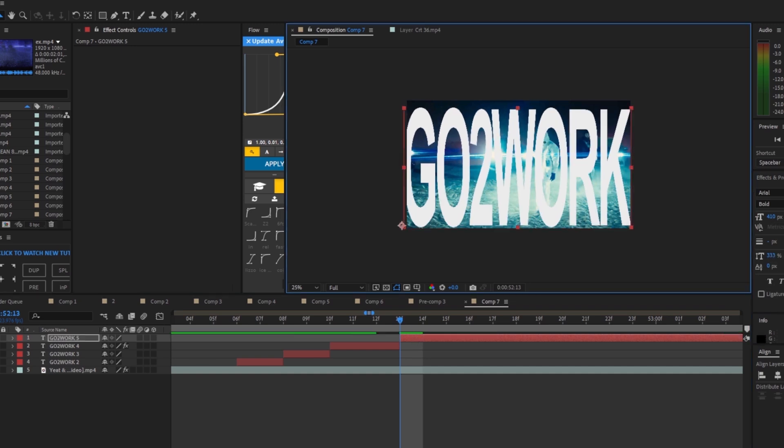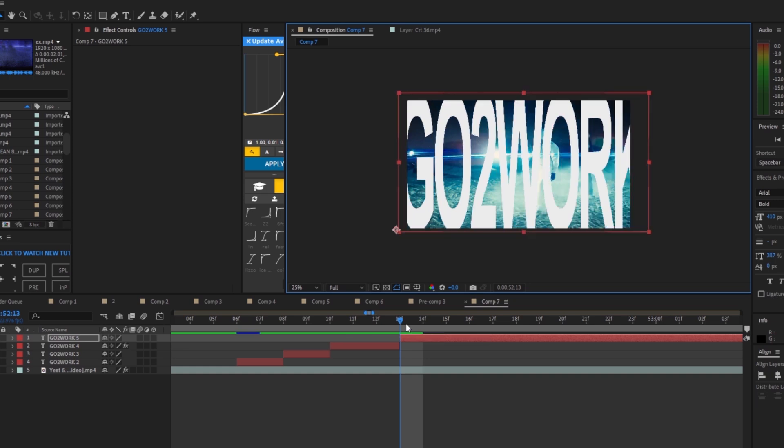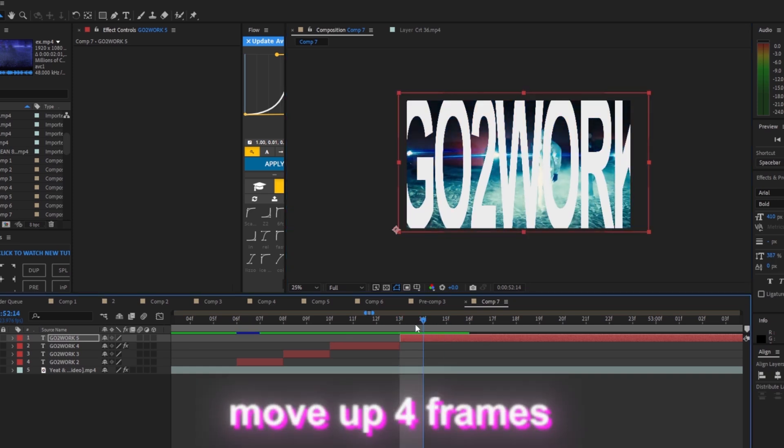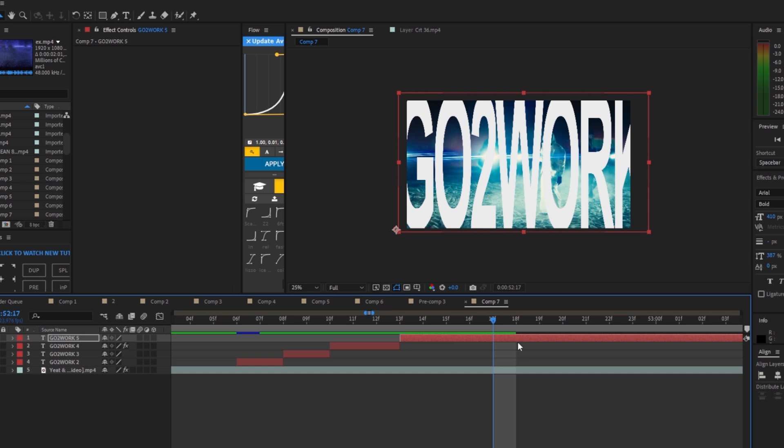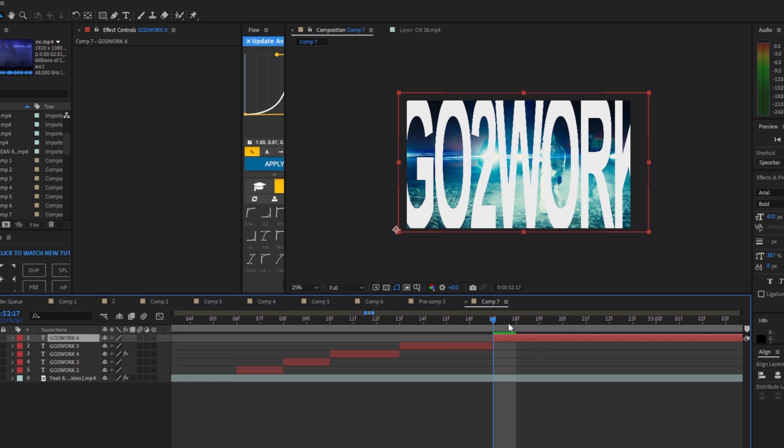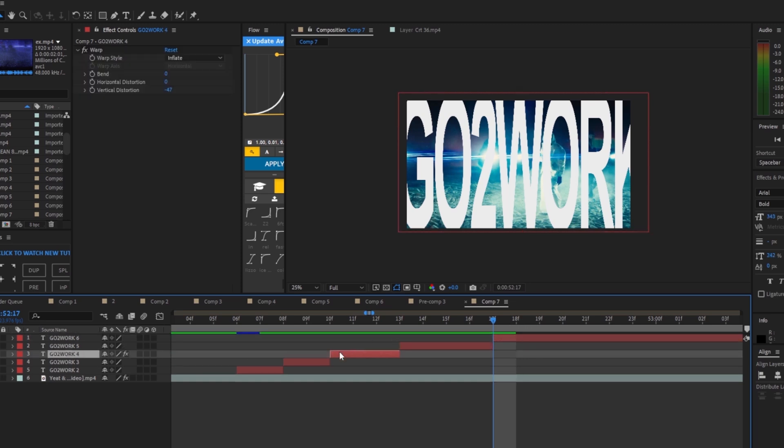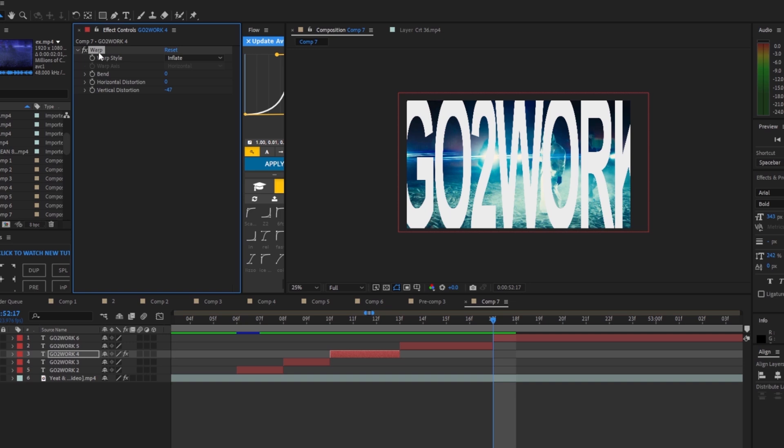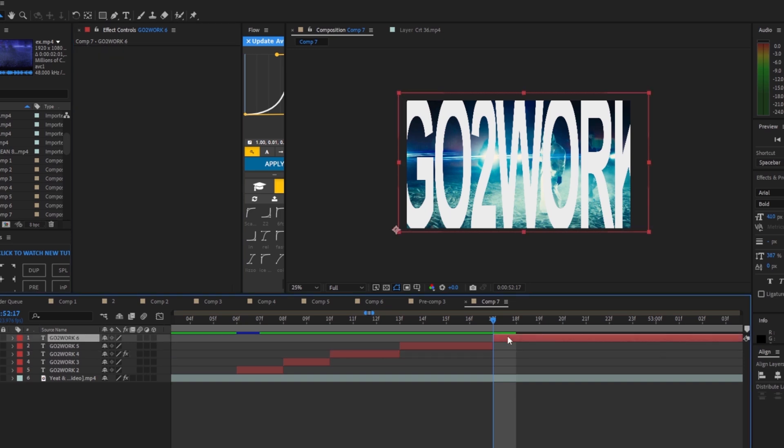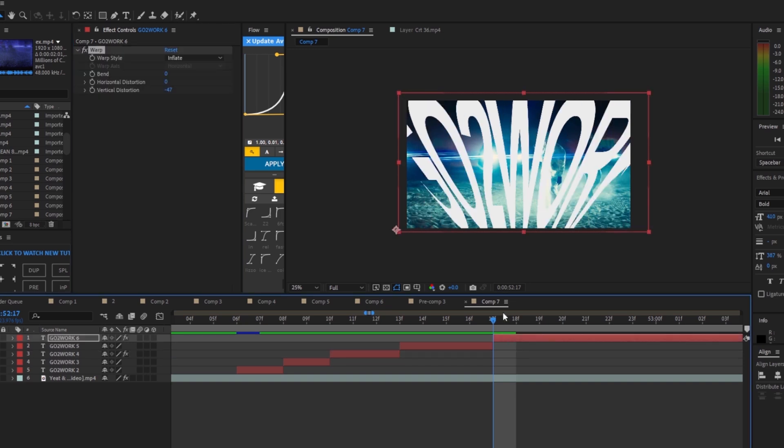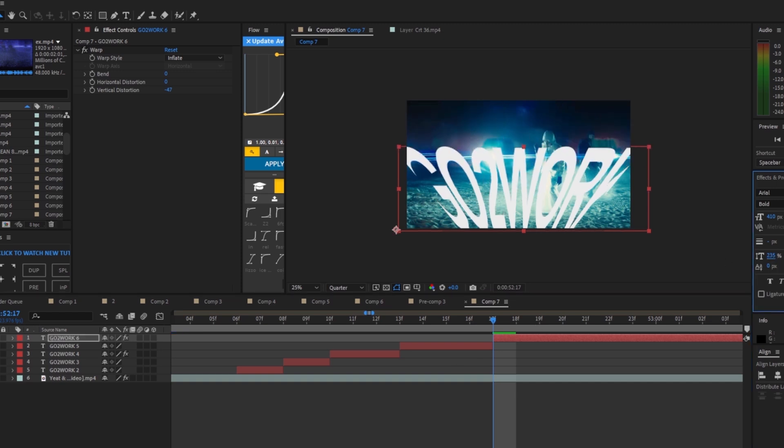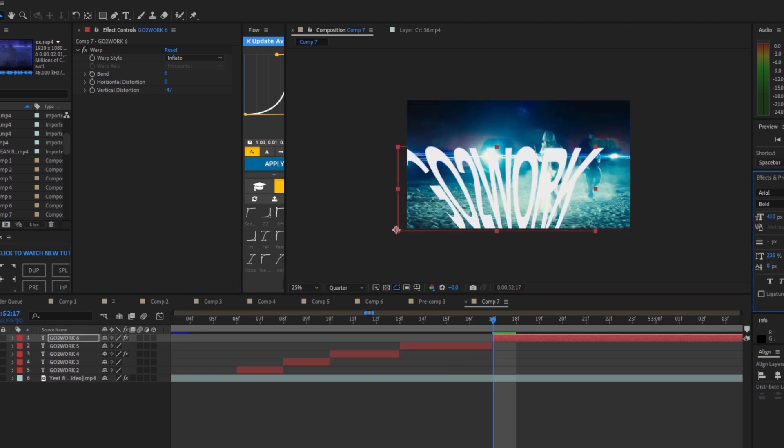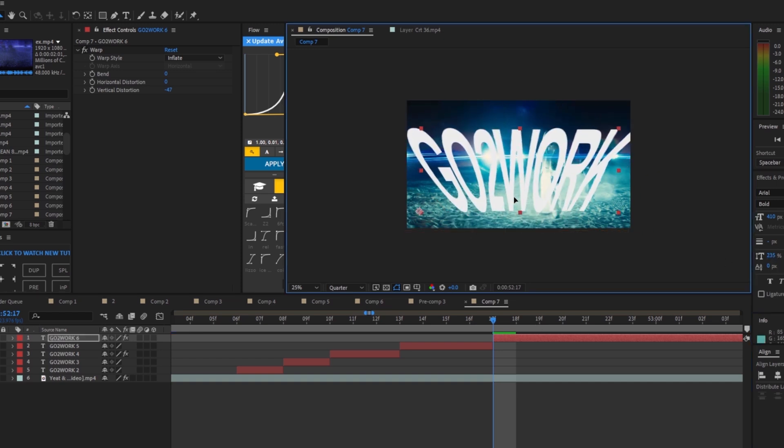Now we're gonna move on to the fourth text. For the fourth text we're gonna scale it up again so it goes out of the screen a little bit like in the beginning. Move up four frames, Ctrl+Shift+D to cut. Go to the third text and copy the warp effect, Ctrl+C to copy and Ctrl+V to paste.